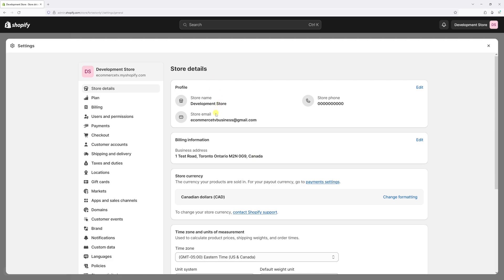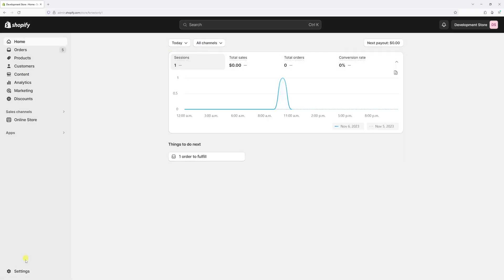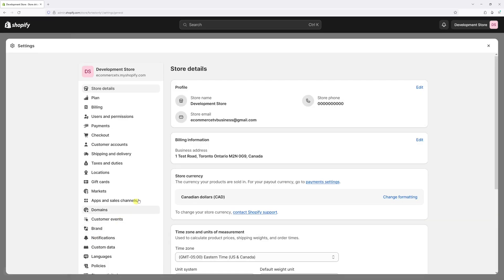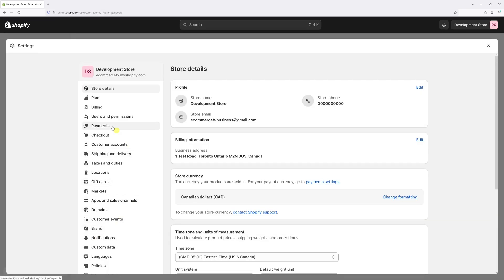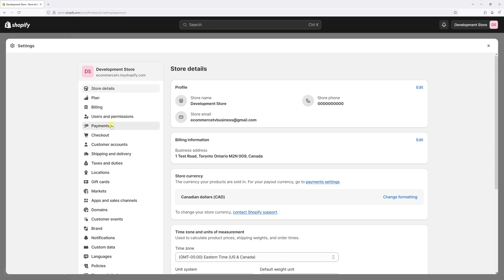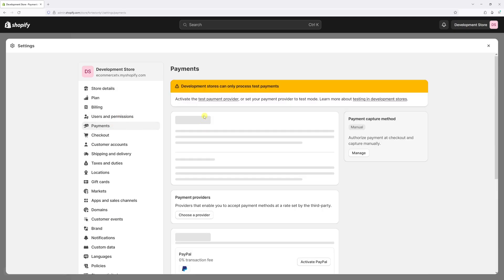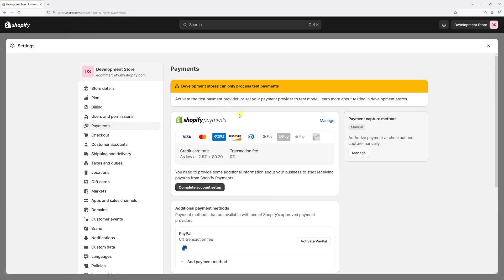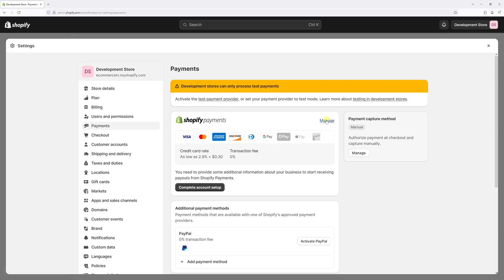But in case you're not receiving such emails, you need to go to the Shopify settings and then select Payments. Right here, then under Shopify Payments, click on Manage.